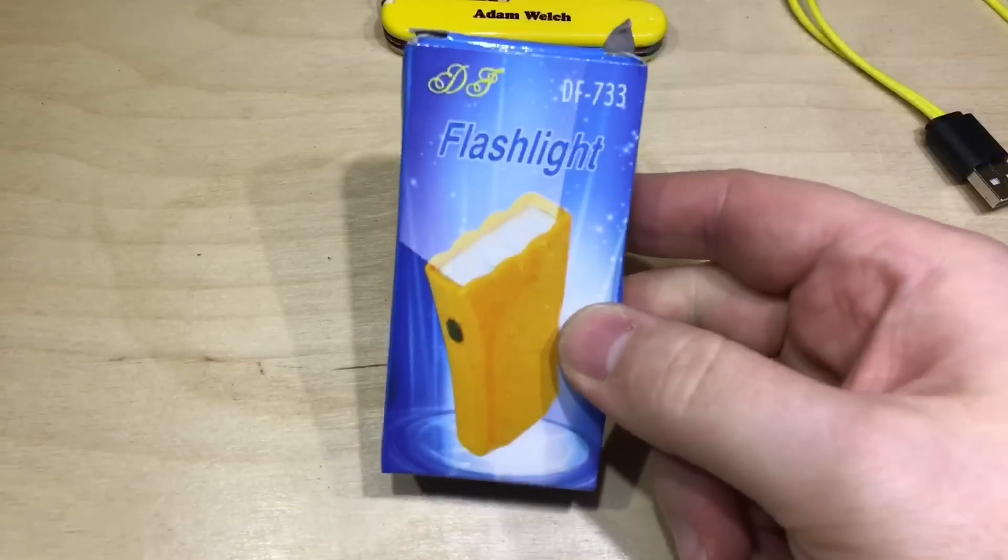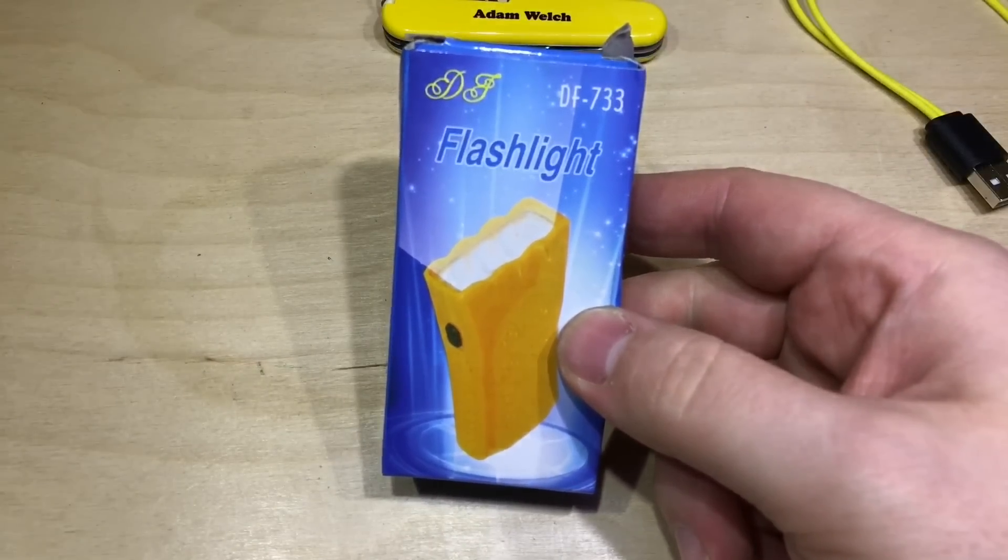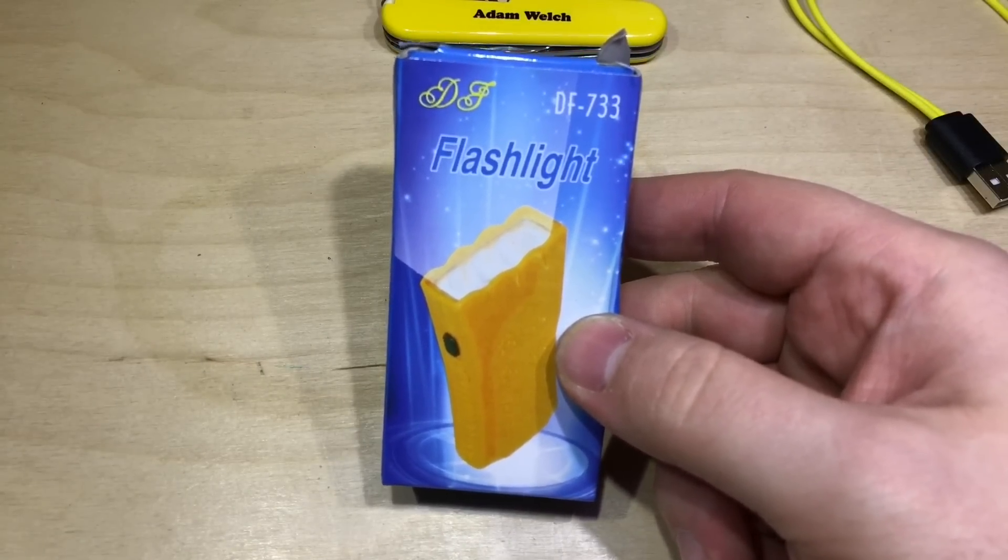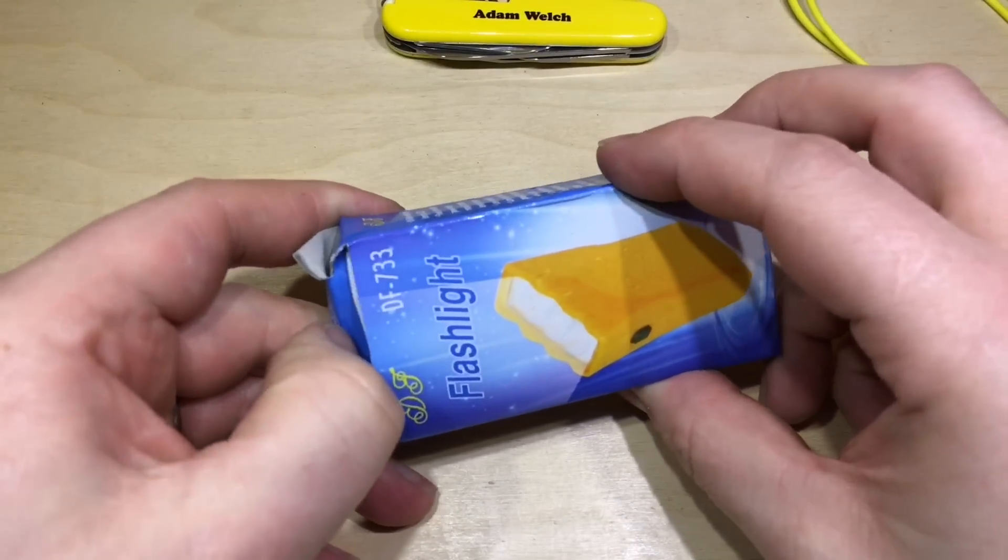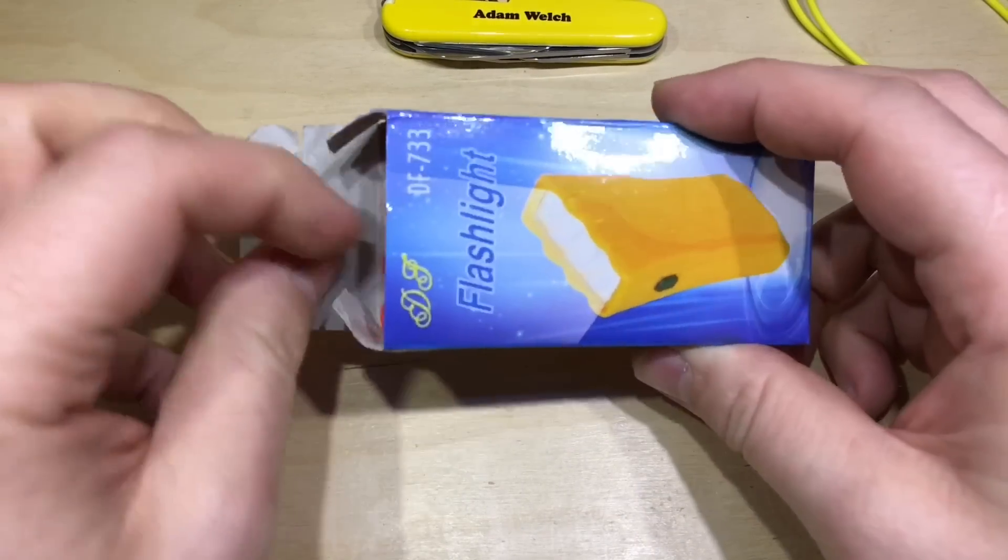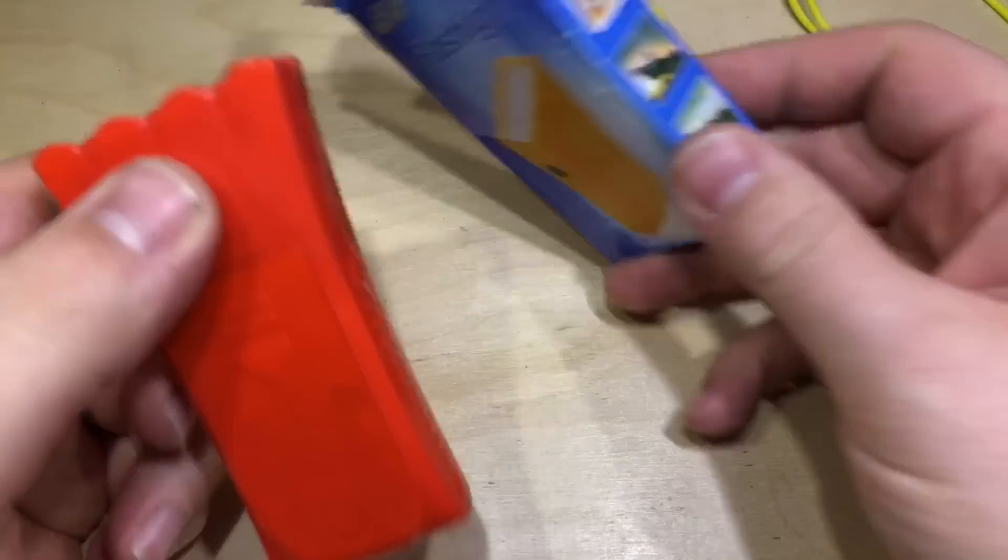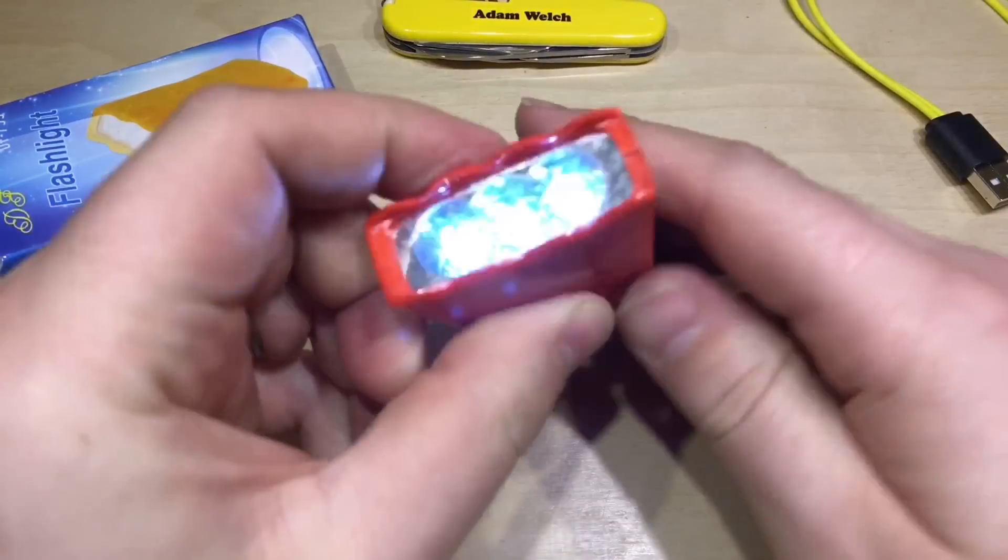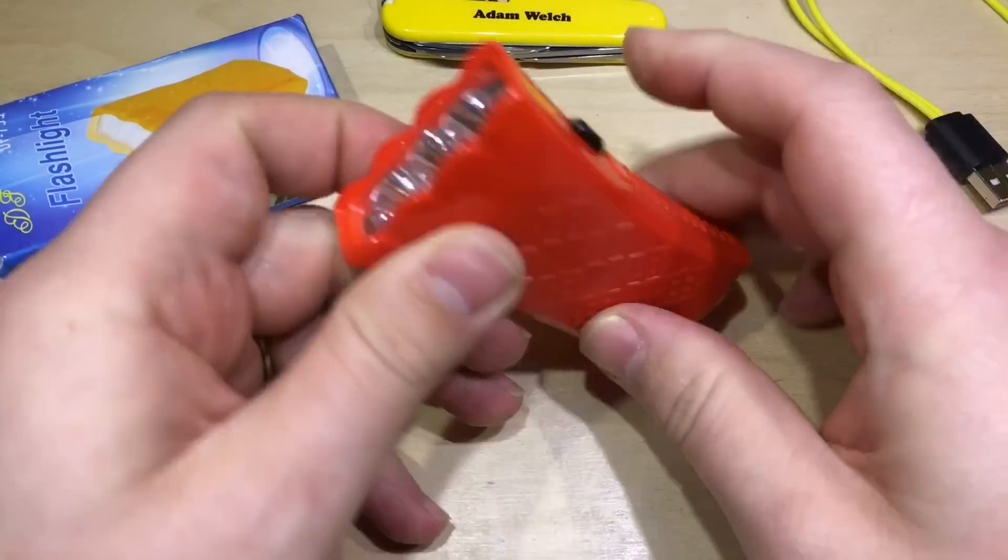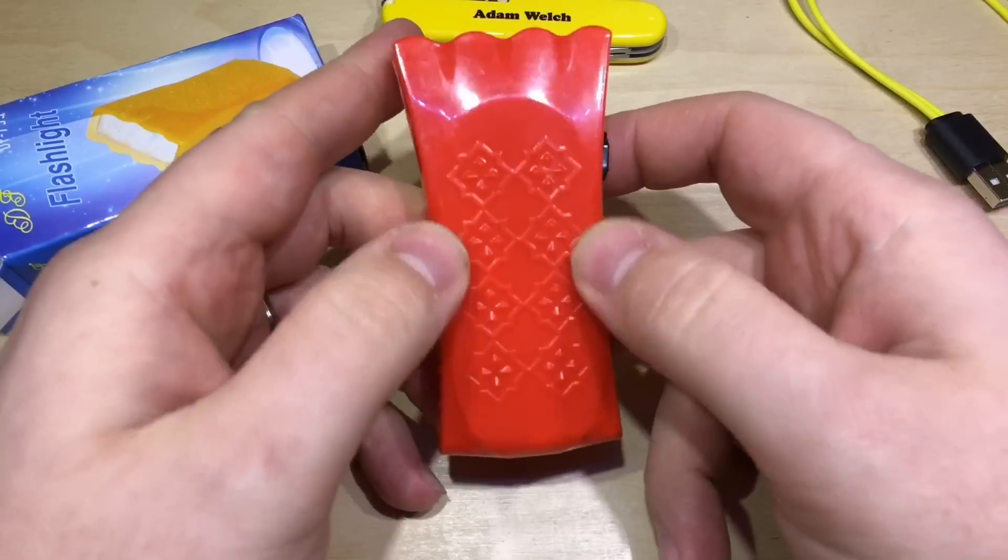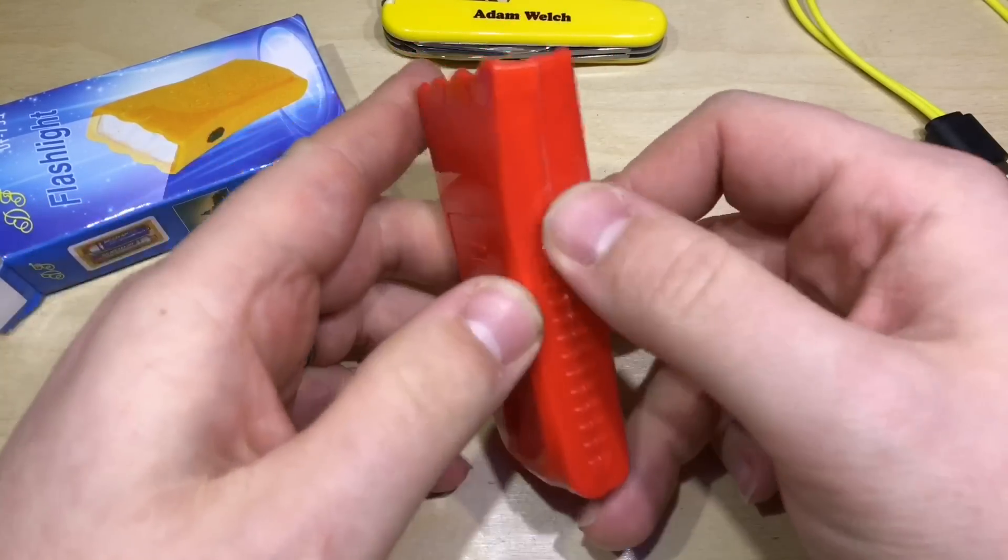And a flashlight, but I haven't ordered a flashlight. No, I've double checked and I definitely haven't ordered a flashlight, so what's going on here? It is a flashlight and it works, three LEDs at the front, an interesting pattern there.